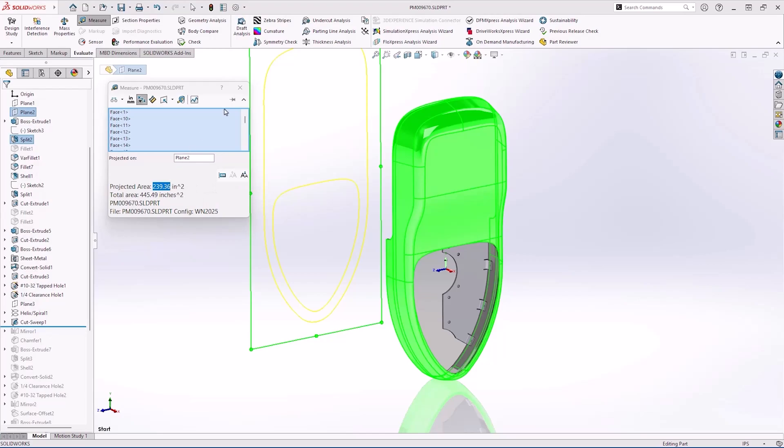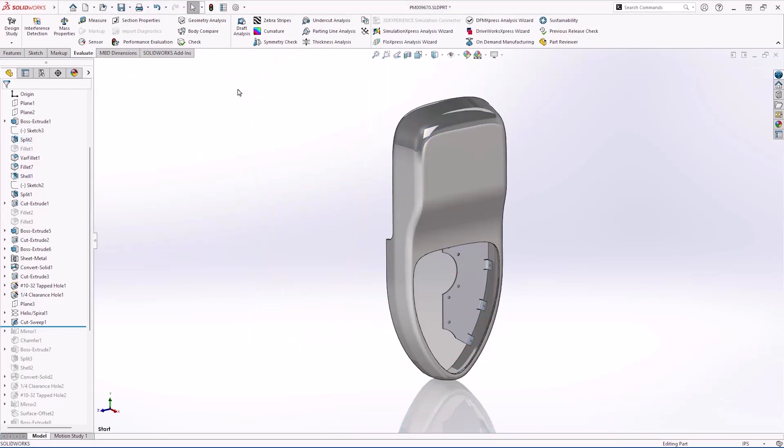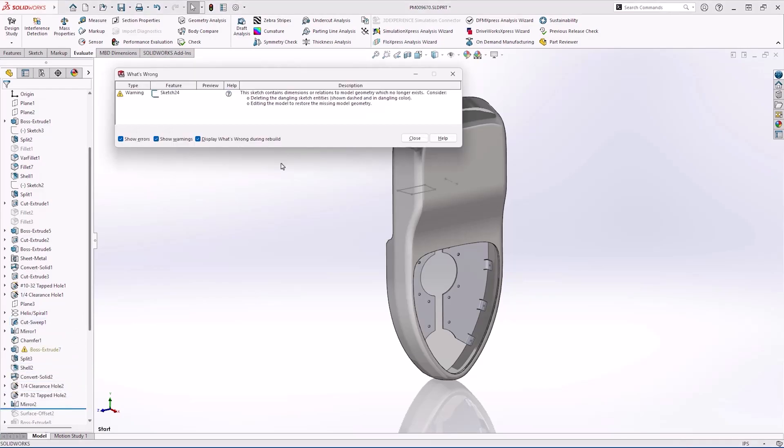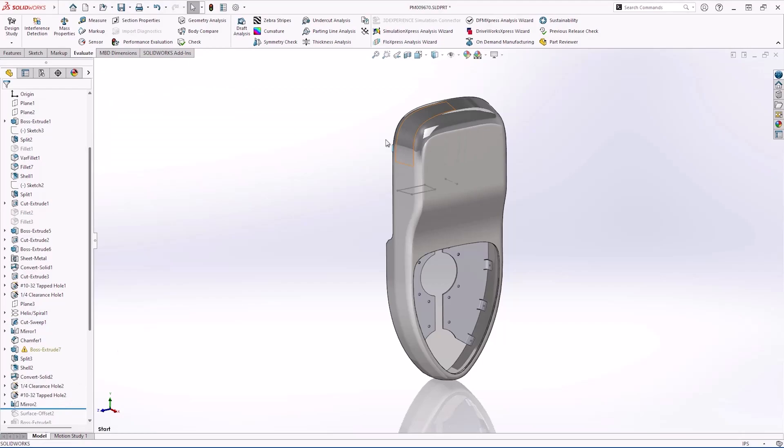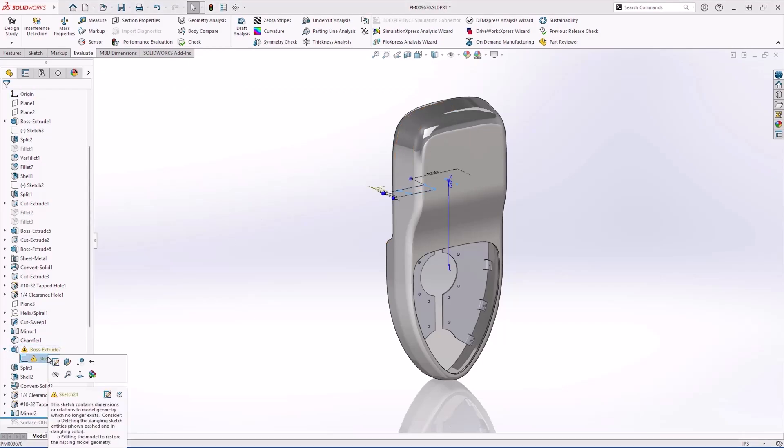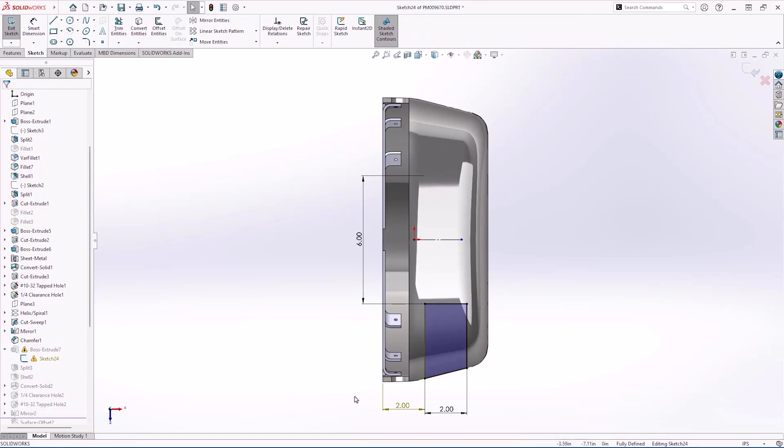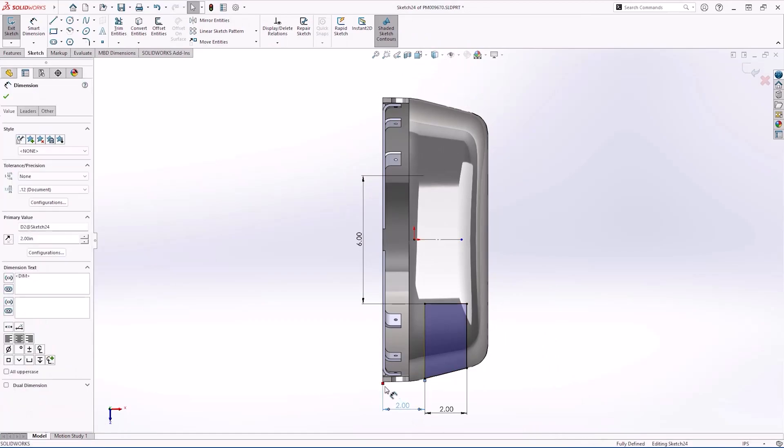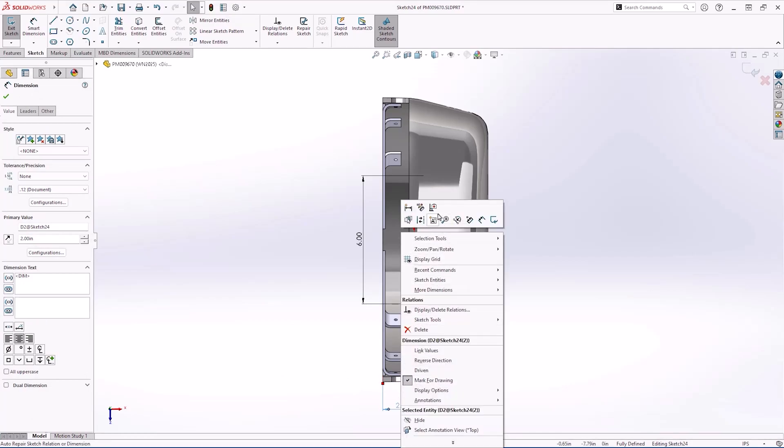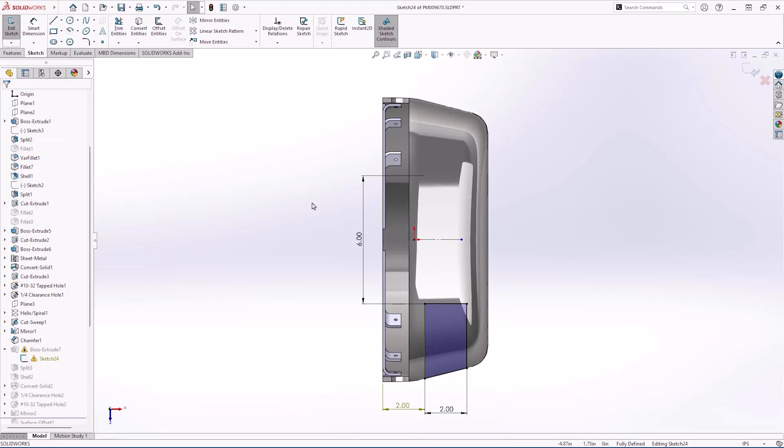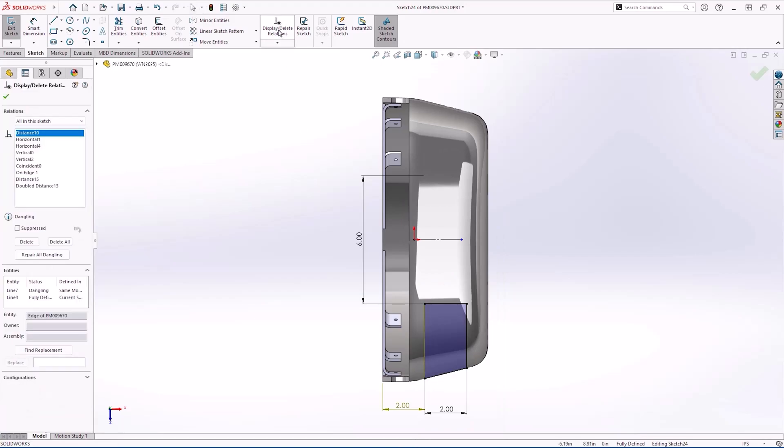This part is almost complete, however moving the rollback bar reveals a sketch error. Editing the sketch we can see that this 2mm dimension has lost its reference and is dangling. Reattaching it to the new reference is easy with this red drag handle, however SOLIDWORKS 2025 makes this even easier with an automatic repair tool. It can be accessed in the right click menu or by opening the display delete relations property pane. There are options to automatically find a replacement or simply click repair all dangling. Very handy if you have a lot of dangling relations.